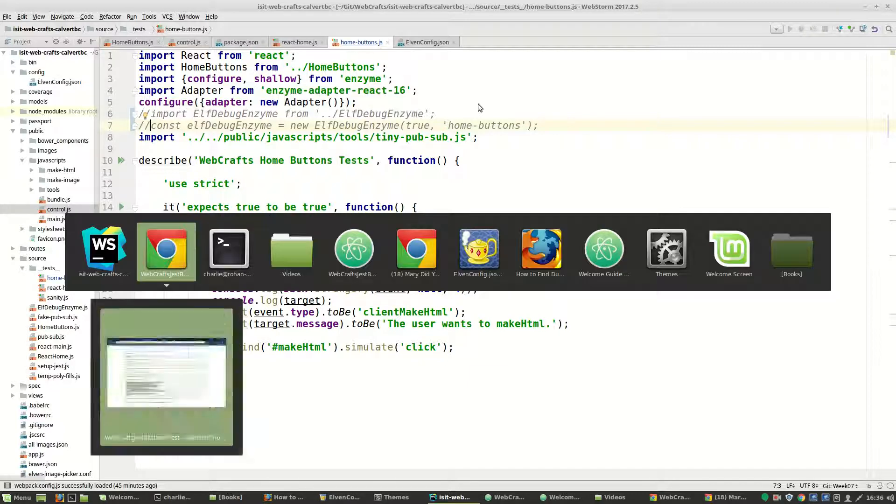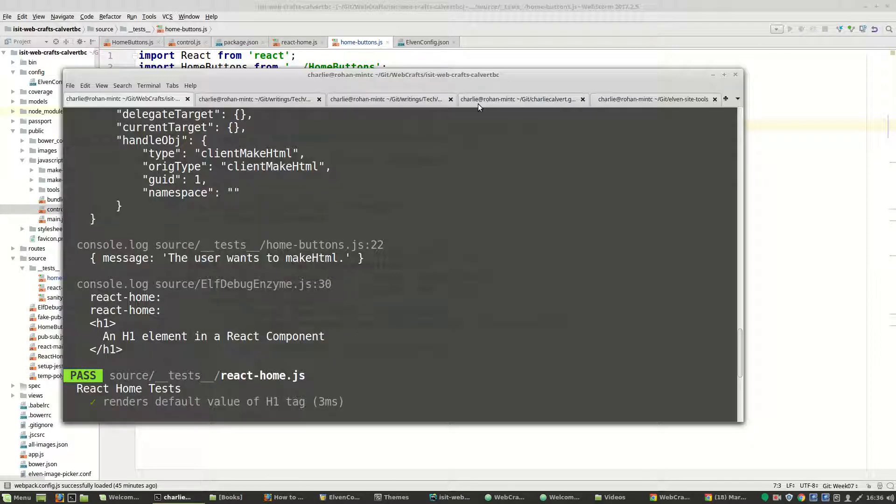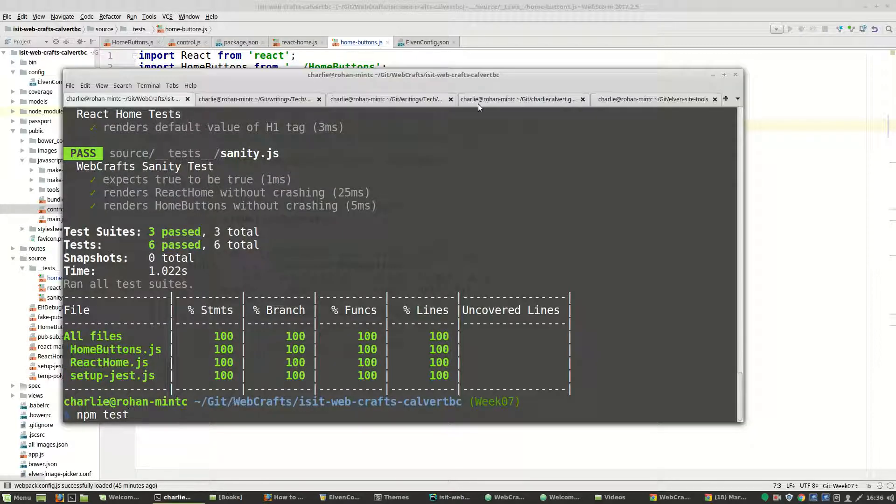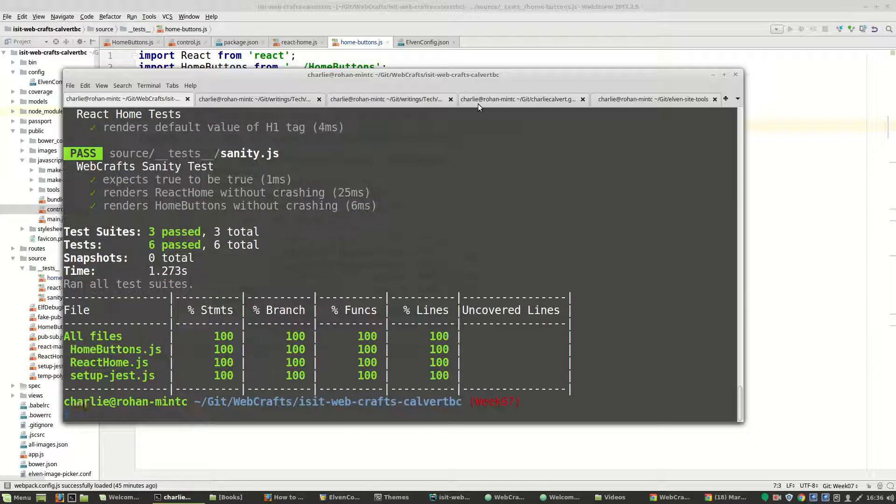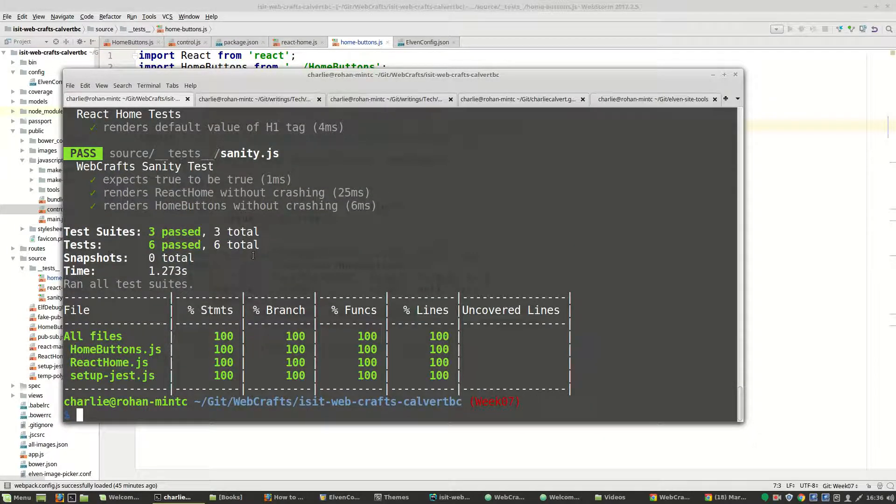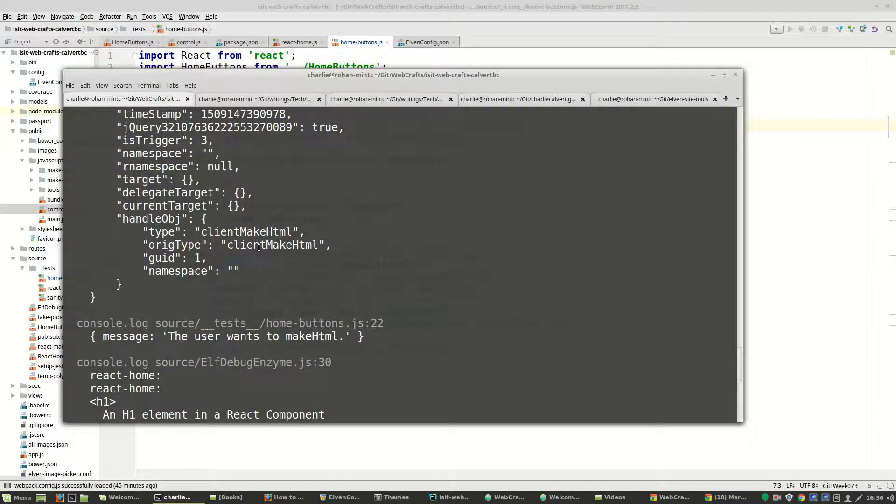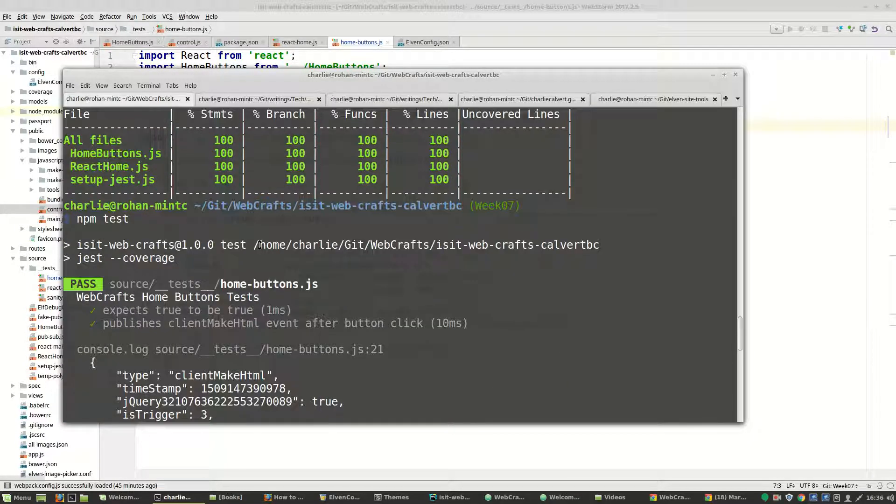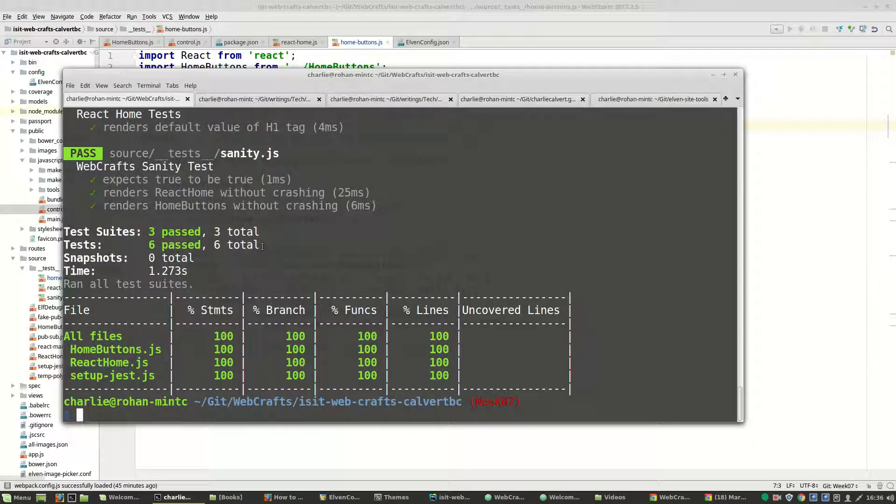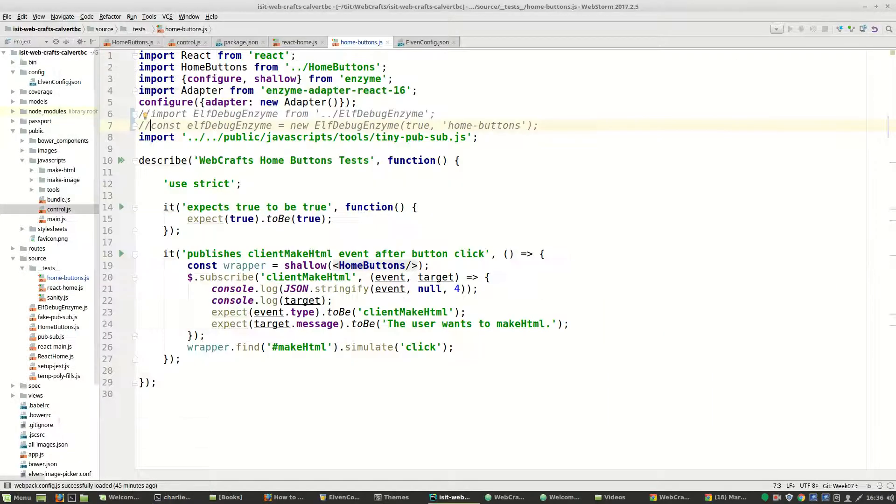So when you do that, whenever you make a change, run your test again and make sure that there wasn't some unexpected consequence. And as we can see, there's no red here. It all looks good. So we're just sticking with that test.